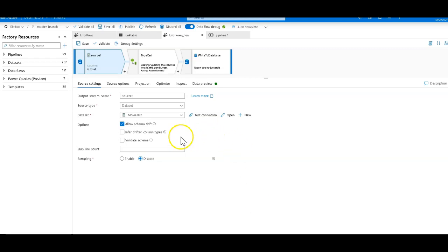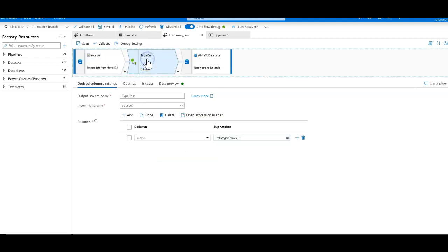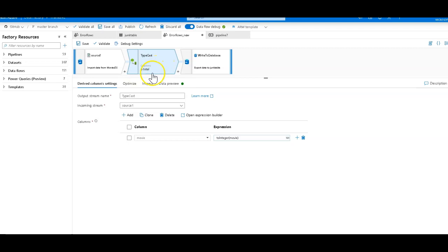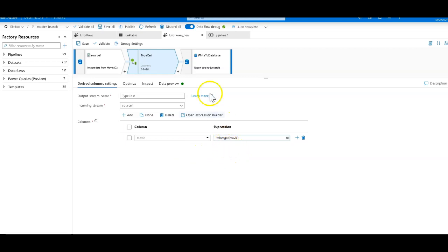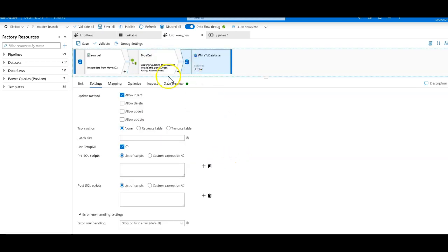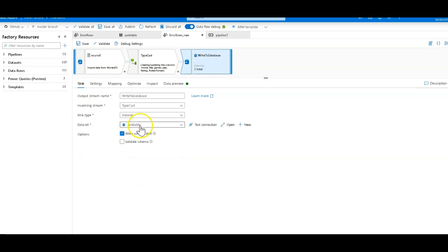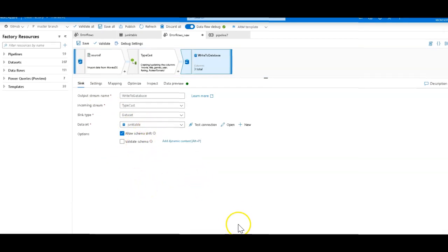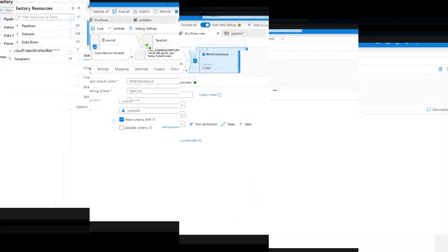I'm taking my CSV file of incoming movies data. I'm going to perform just a single step transformation which is a very simple derived column that's taking the movie column and essentially just casting that to an integer. Then I'm going to write that to my Azure SQL database. I have a test table that I created just for this purpose called junk table.